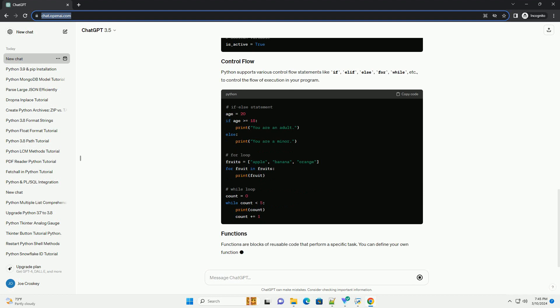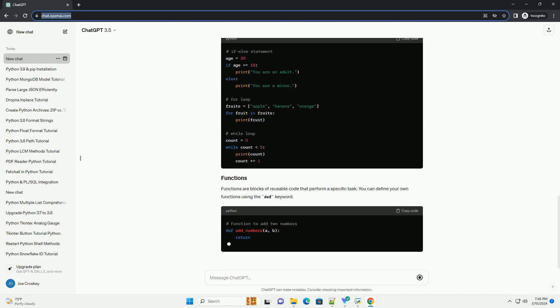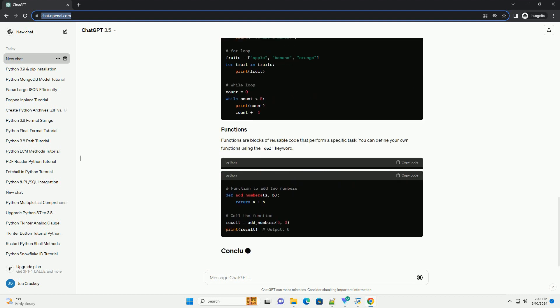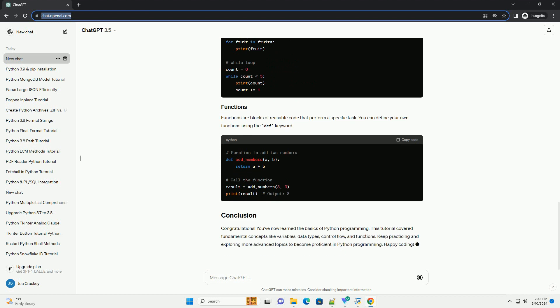Download Python: go to the official Python website and download the latest version of Python for your operating system. Install Python: run the installer and follow the installation instructions. Make sure to check the option to add Python to your system's path.